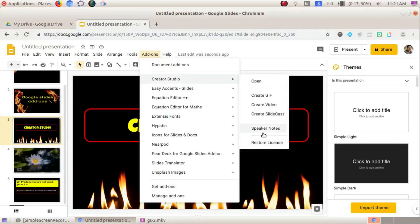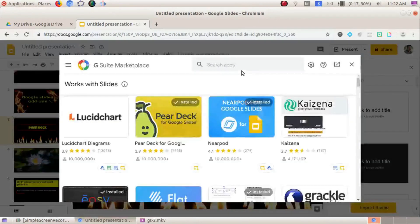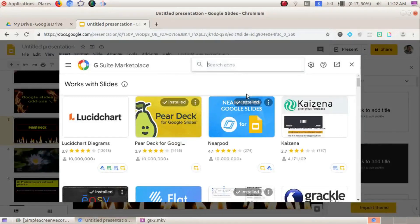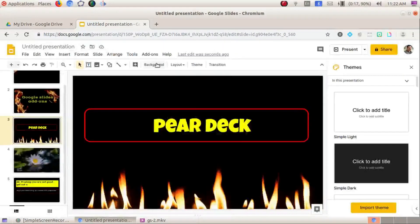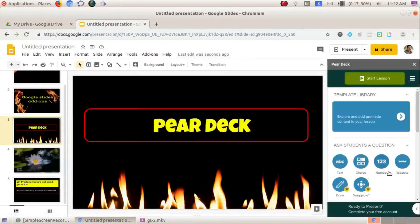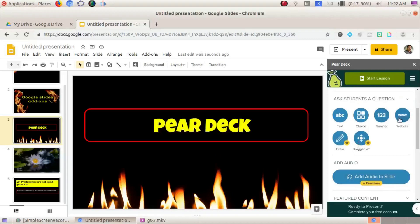The next add-on is Pear Deck. Pear Deck is a different option that can be added to Google Slides — it allows scoring within the slide. The total free version is available, and an upgraded premium version with more options is also available.